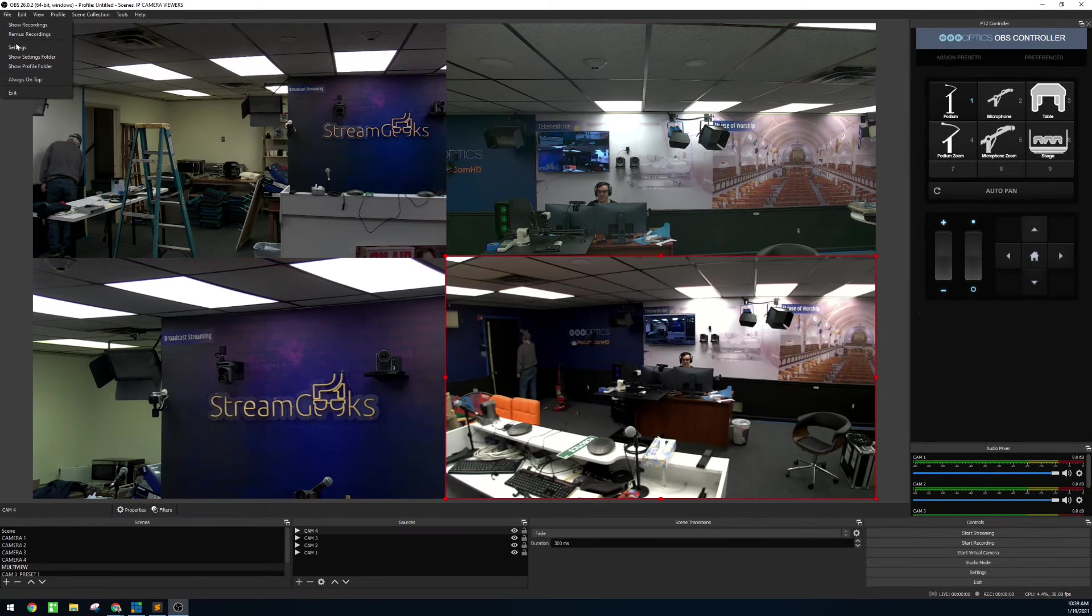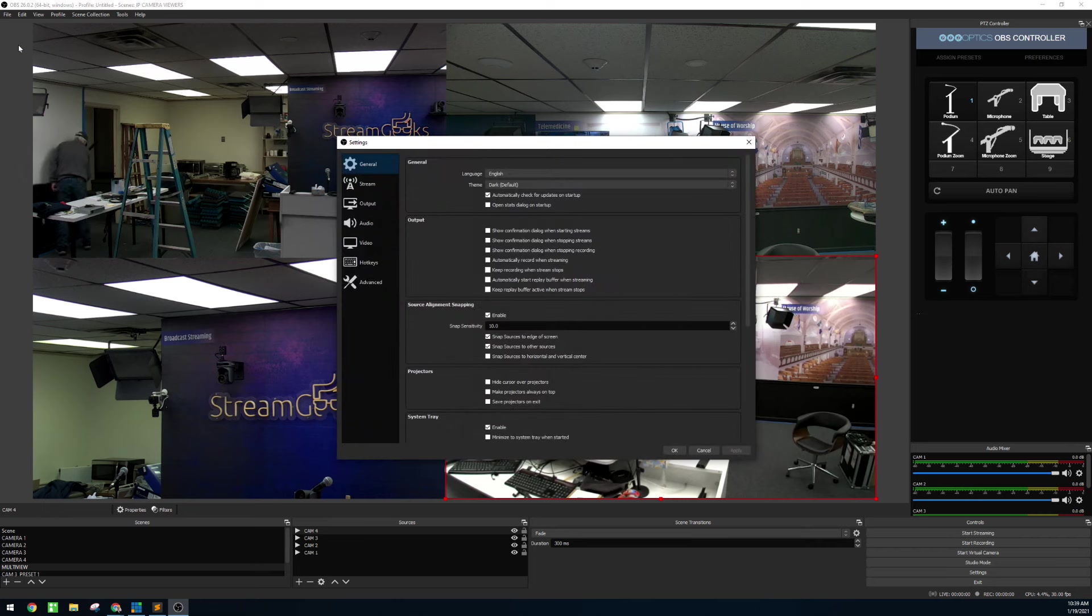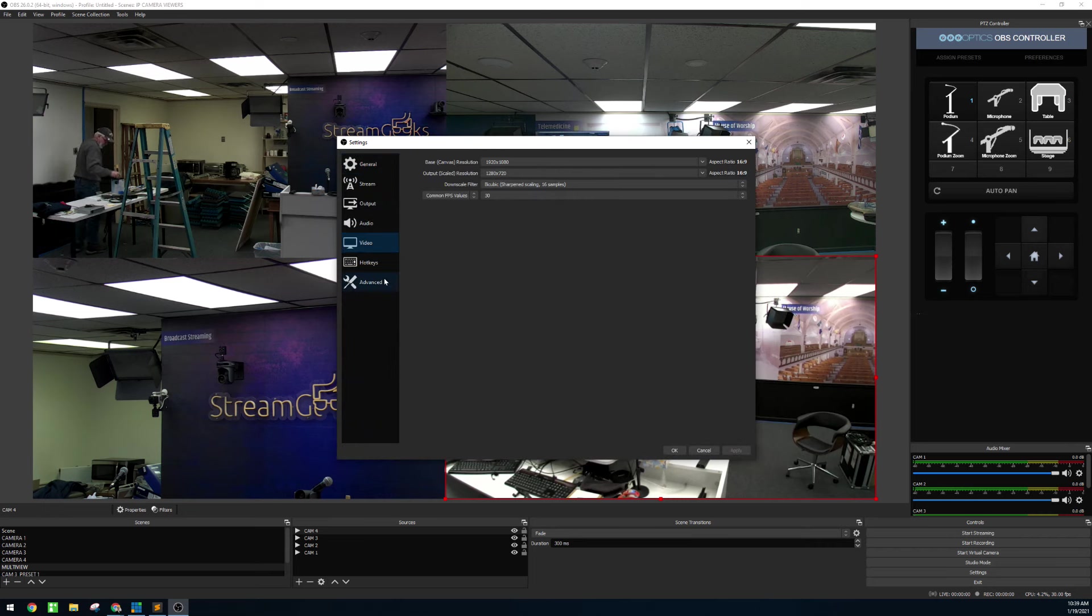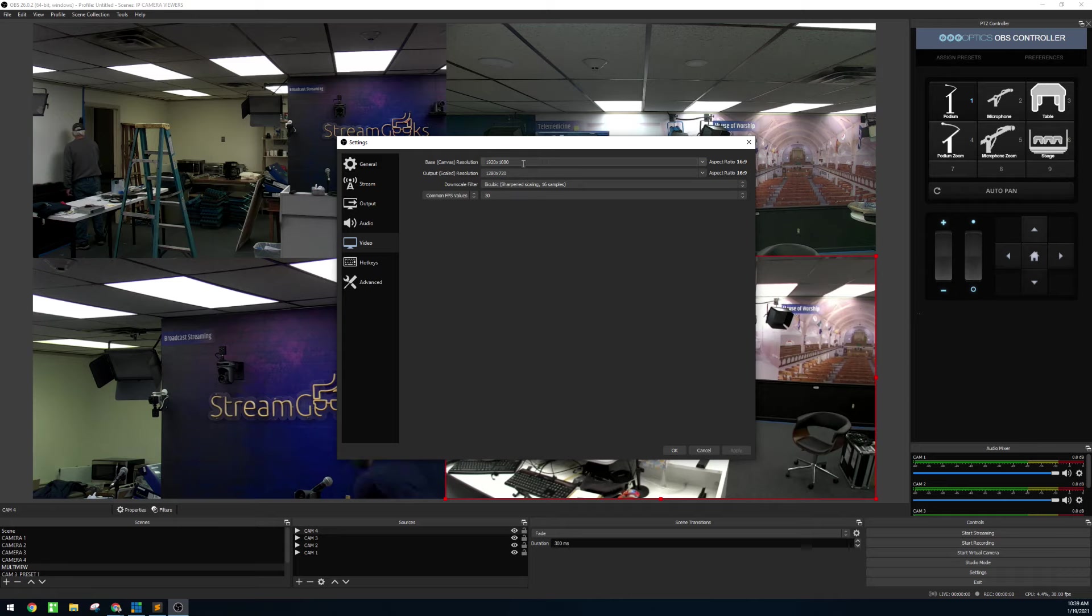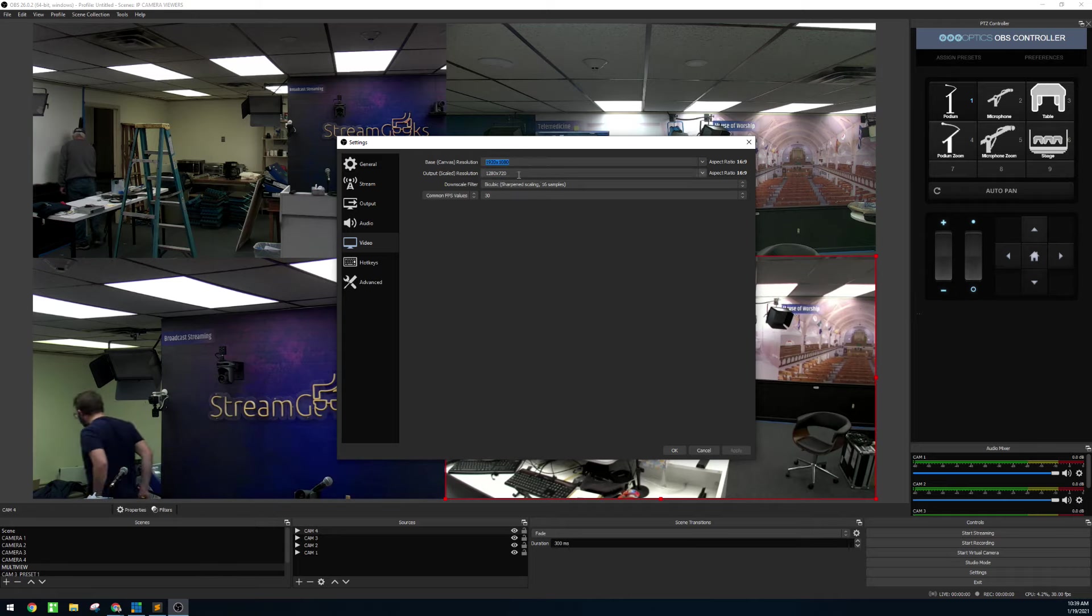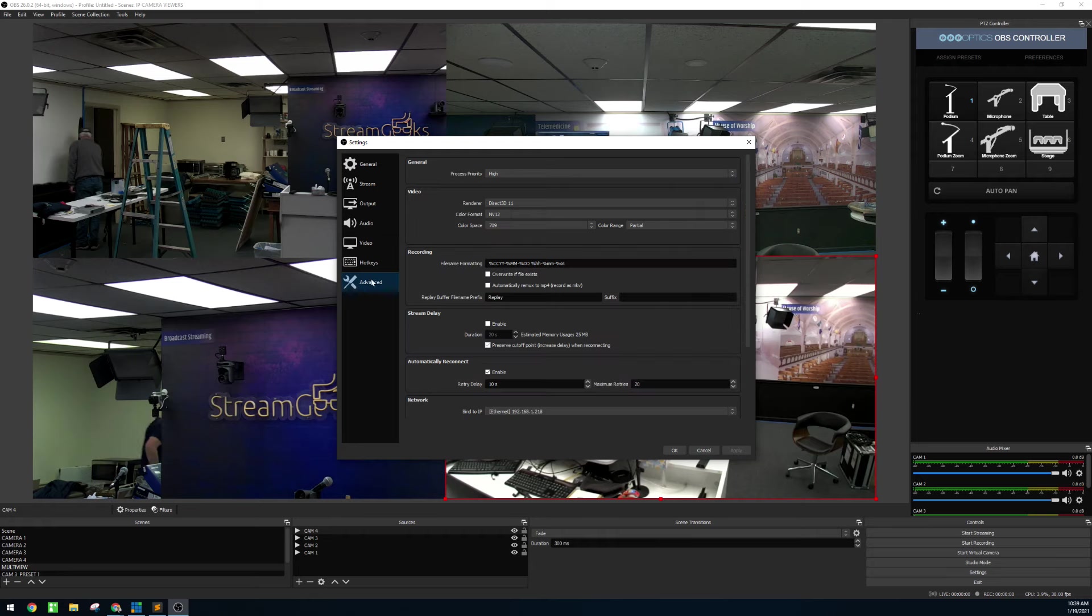Now something to consider in the settings here - in video you may have a better experience with your network if you set everything to 1280 by 720. Make sure that the settings of your RTSP stream match what you're trying to do here.